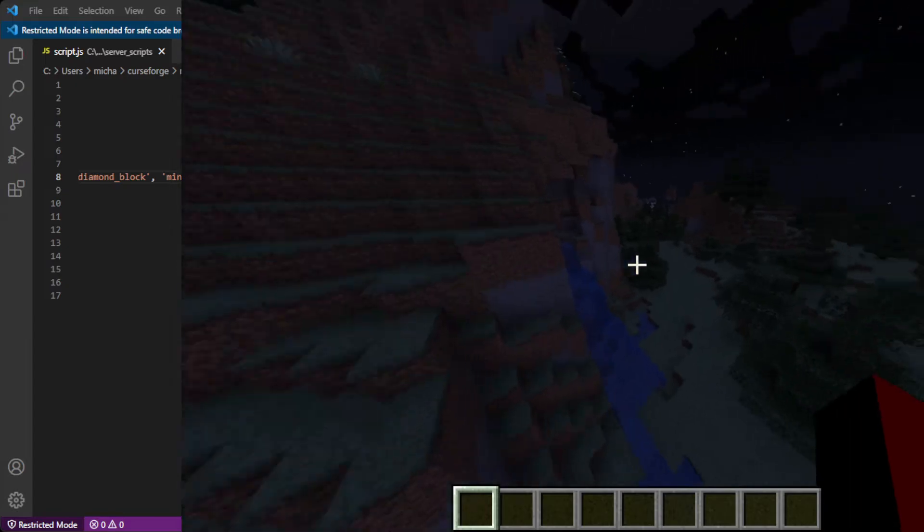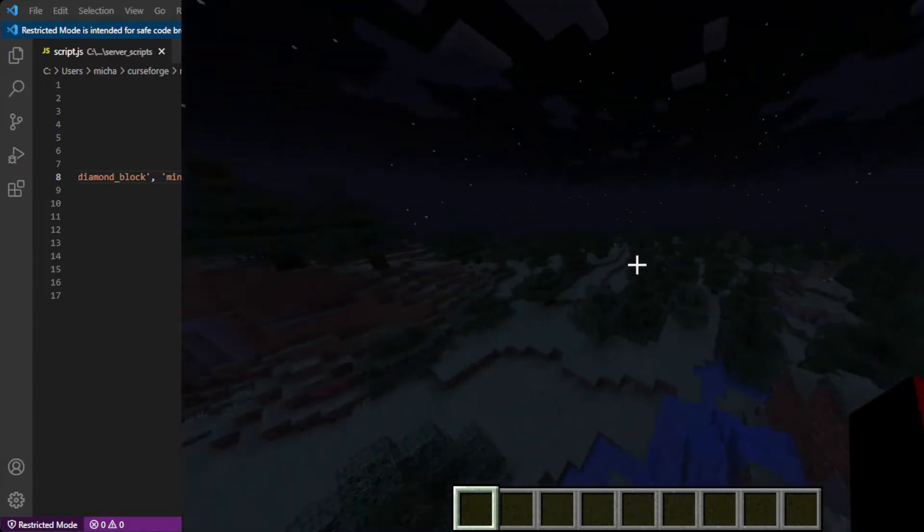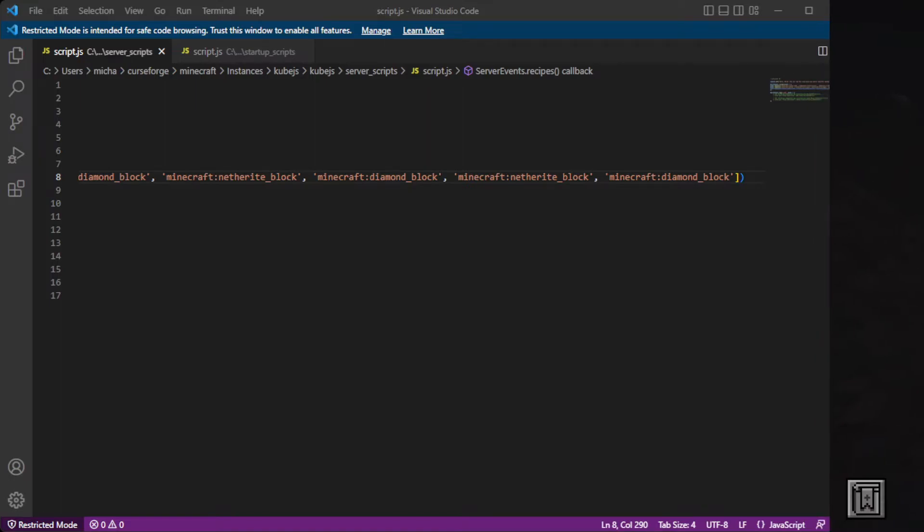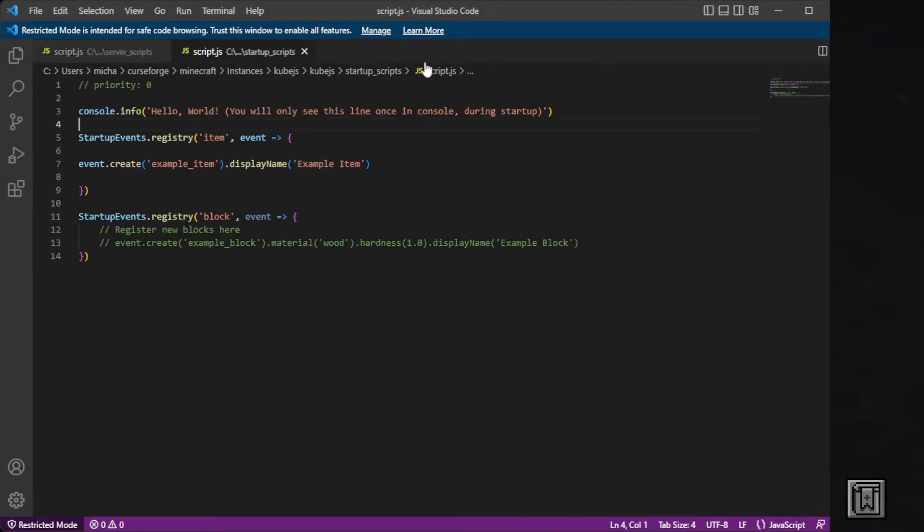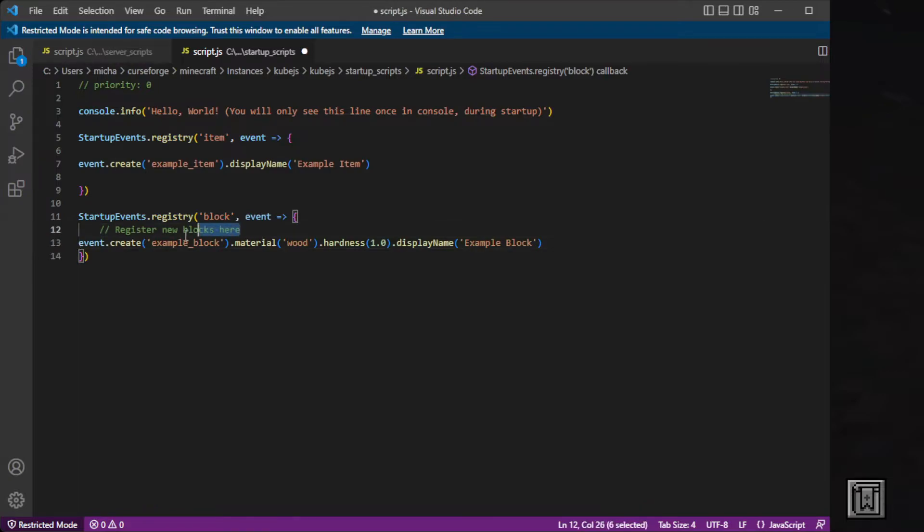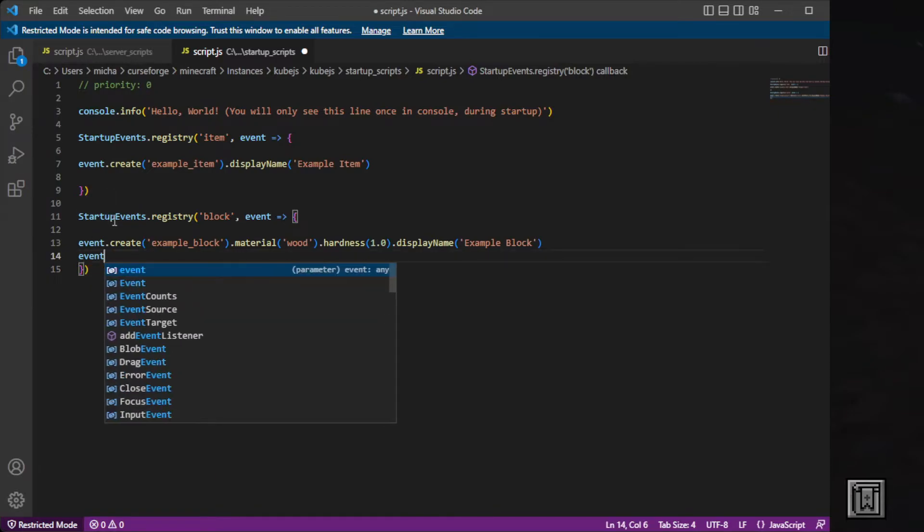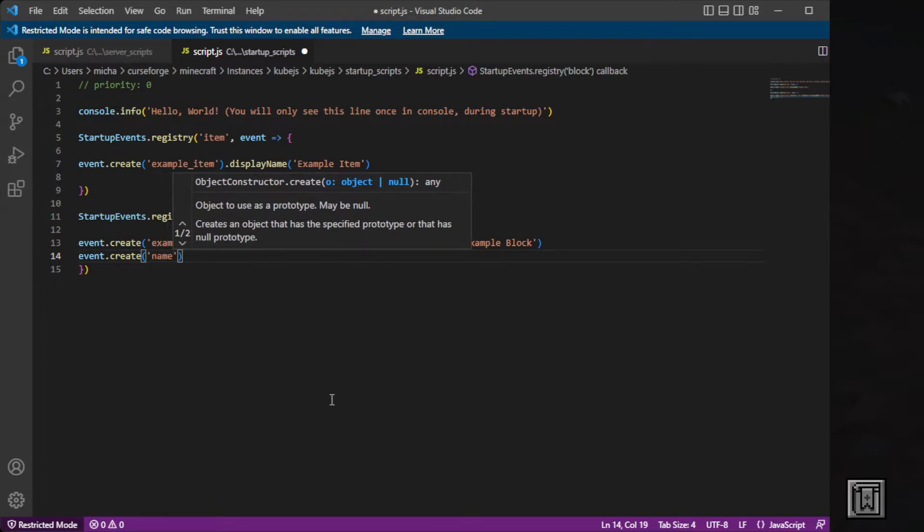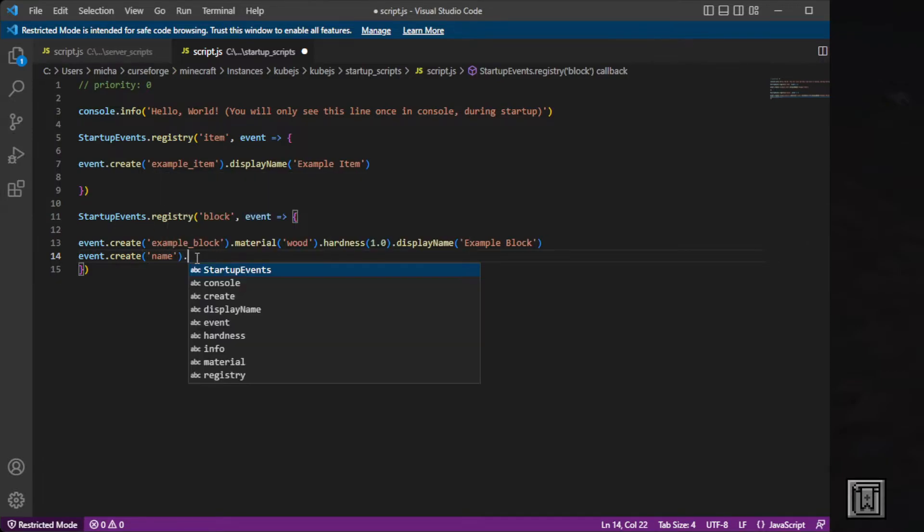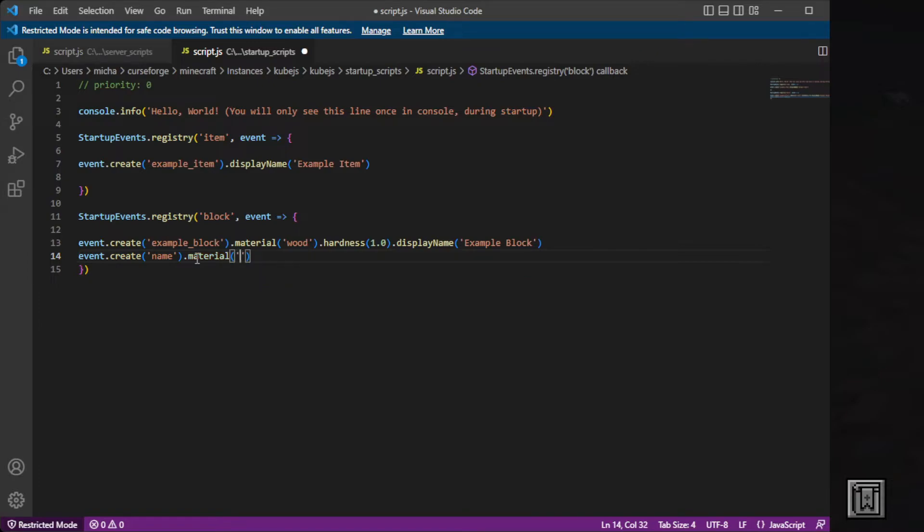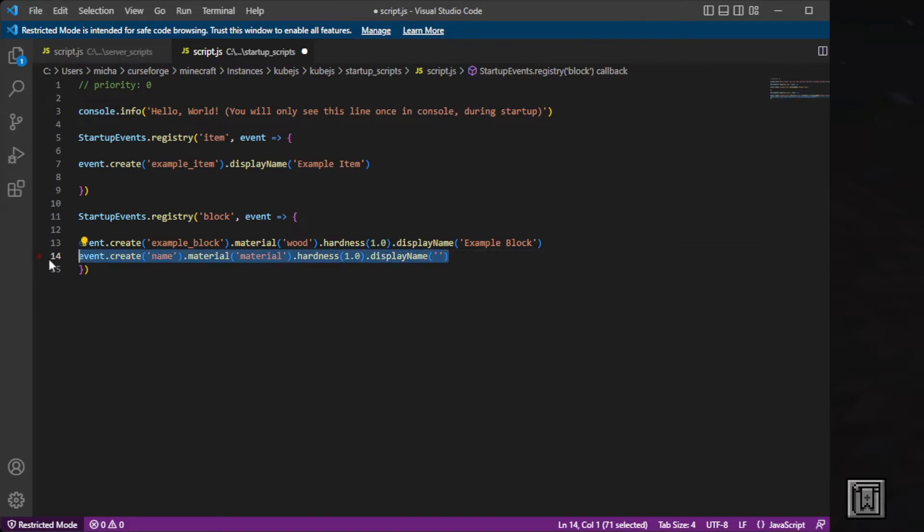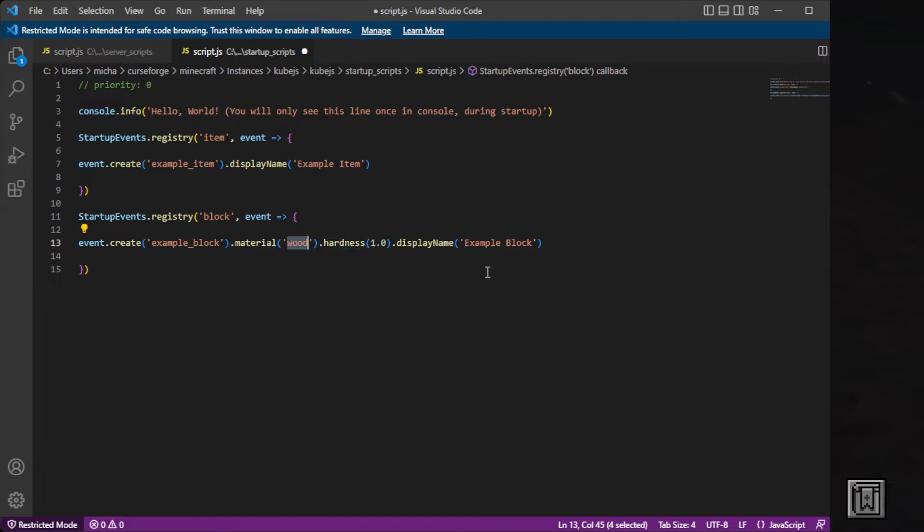And it does not do anything yet. But now we are going to make an example block. So if we go back into startup scripts, we can delete the comment part and we have our command right here. So it's event dot create name, dot material, and what material it's made of, dot hardness, how hard it is to break, dot display name, and this is what it's going to be called in game. So if we have this, then we can save that.